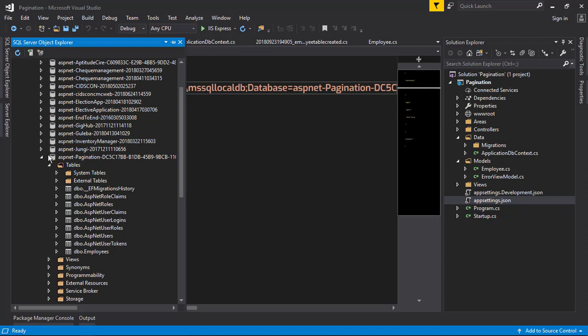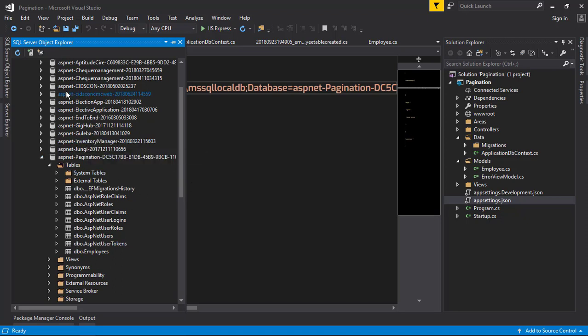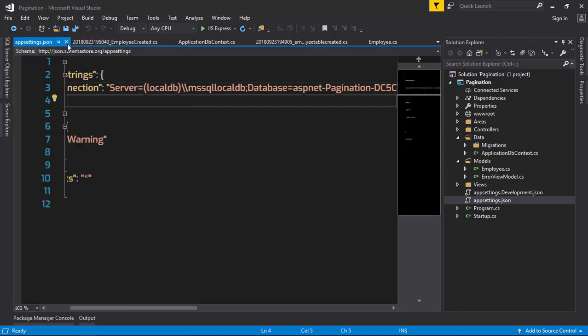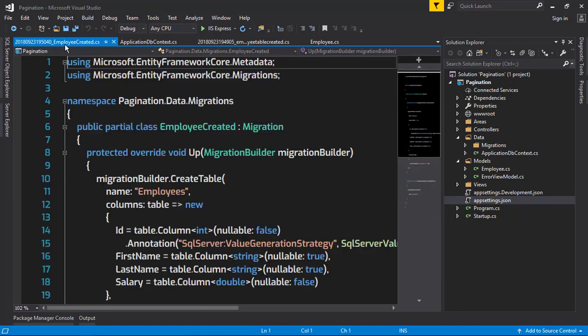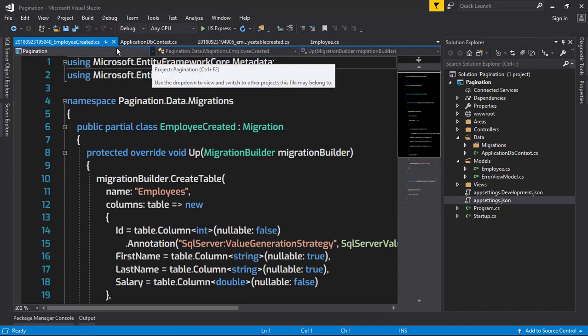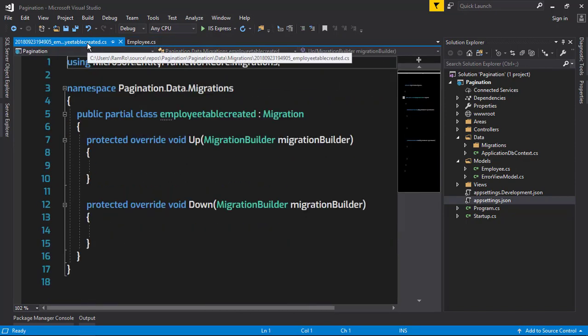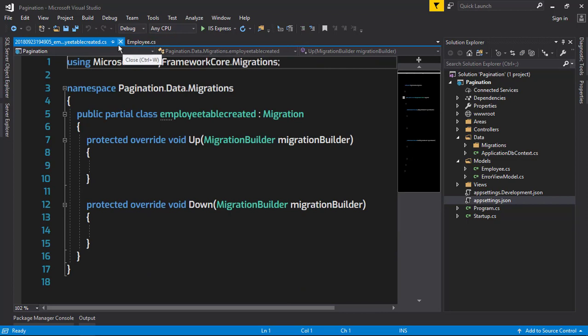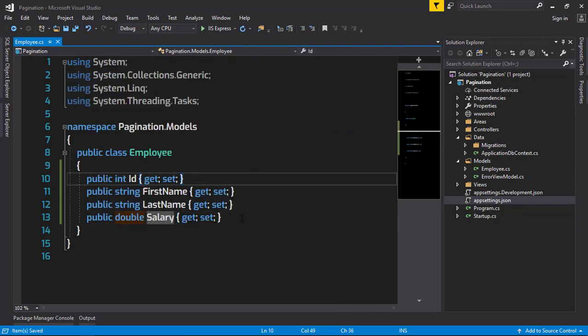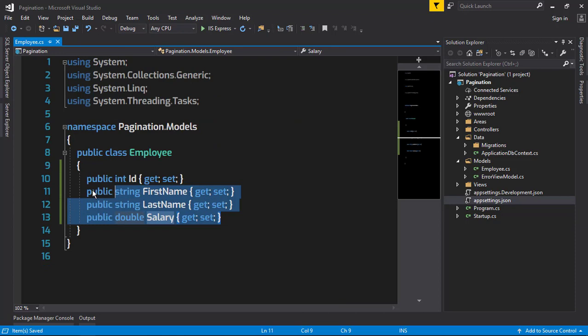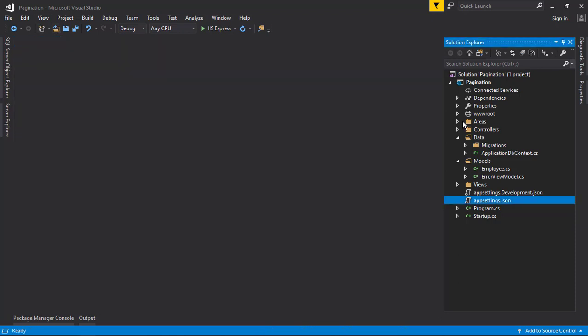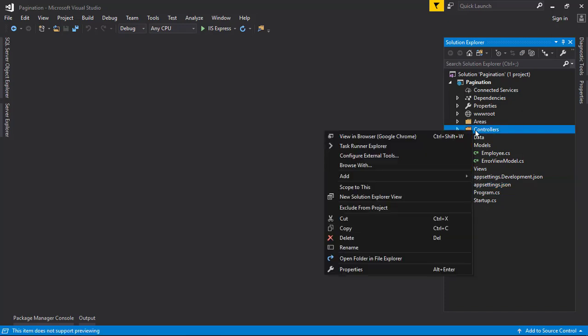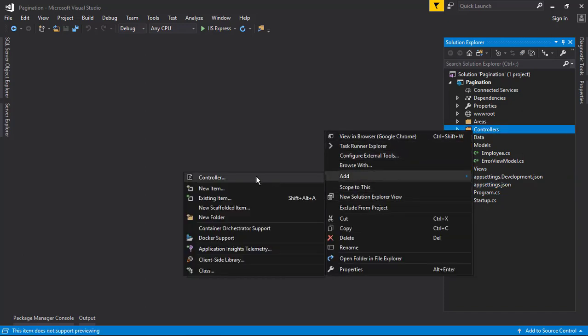Here are our tables which were generated through the migration. Only the Employee table is created by us, and other stuff is all created just by scaffolding - it's pre-templated stuff. The next thing we are going to do is add a controller.